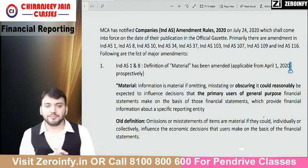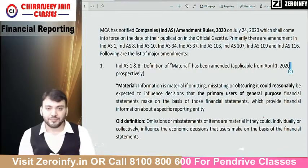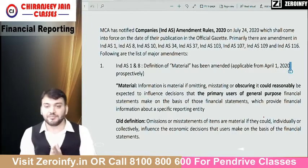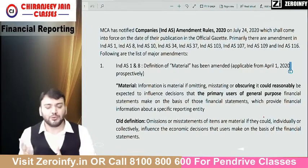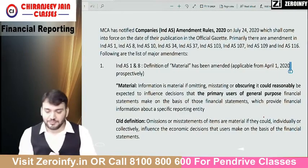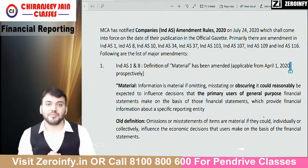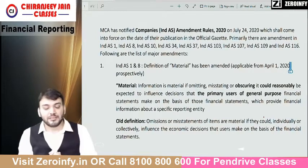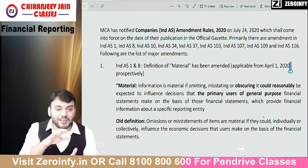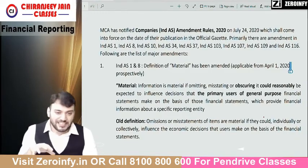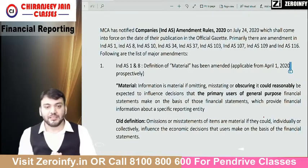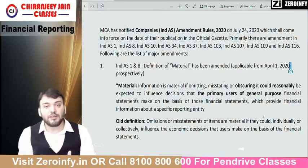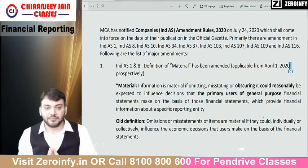I am receiving a lot of messages from my students who have already taken the classes or who are going to take classes now. The doubt is whether this amendment will affect their studies because they have already completed the classes, and whether this is going to affect their preparation.